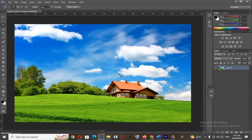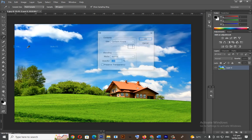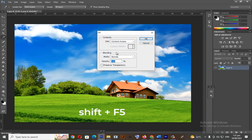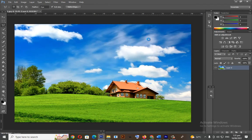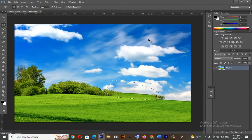Then, to remove the object or the house we will go to Edit then select Fill. Or, shortcut key Shift plus F5. The object is already removed.